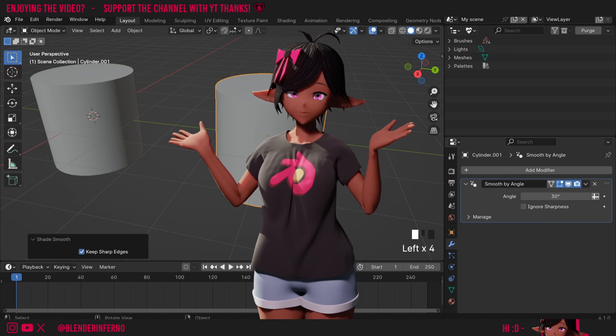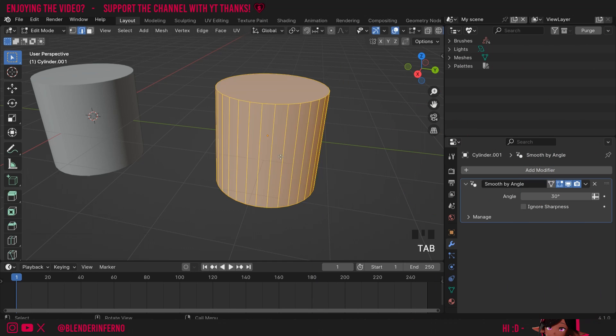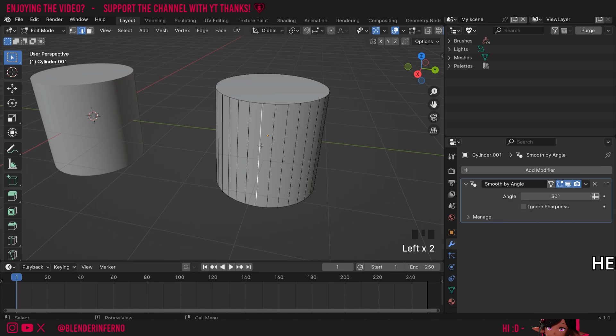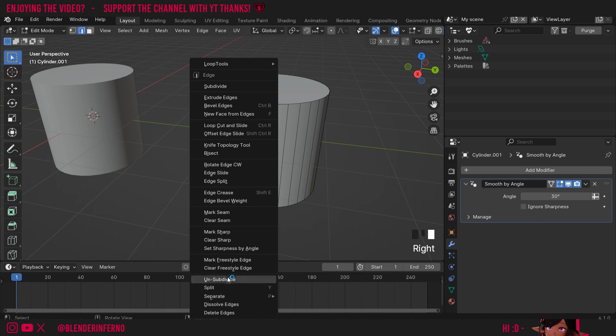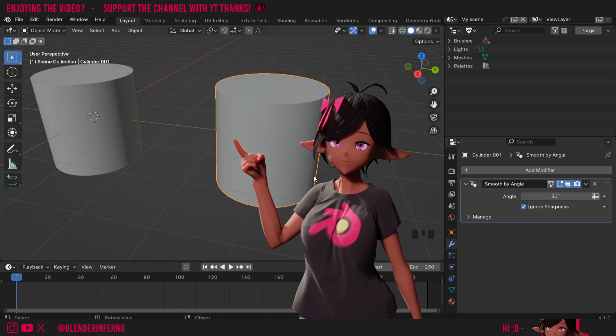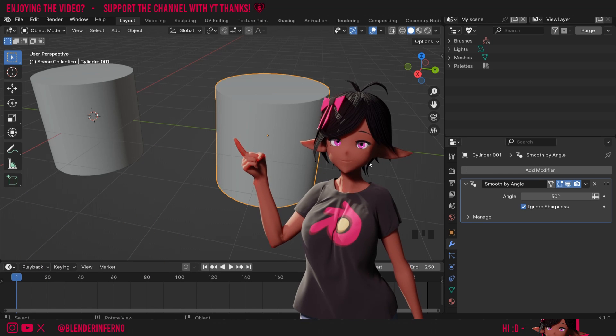You'll also see there's a setting called ignore sharpness. If I press Tab to go into edit mode and left-click one of these edges—make sure you press 2 on the keyboard to select edges—I'll select this one, right-click, and choose mark sharp. Now you can see that's sharp on our object. But if I left-click ignore sharpness, it's going to disable sharpness completely from our object, meaning it will only use this modifier here.